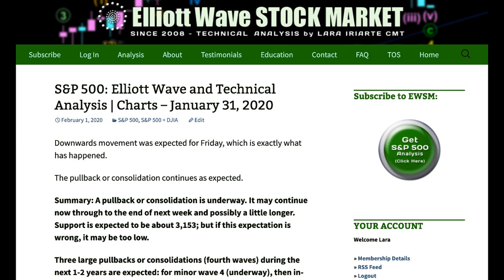As expected, a pullback or consolidation is underway. I've been expecting Minor 4 to arrive for a while and here it is. I'm expecting it to continue through all of next week and possibly the end of next week or maybe a little longer, depending on which structure it unfolds as. Final support is expected about 1.3153, though that could be a bit low.